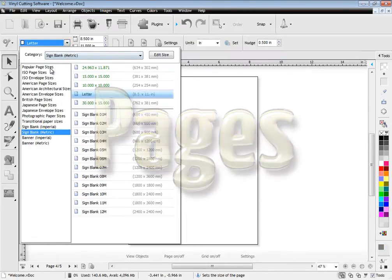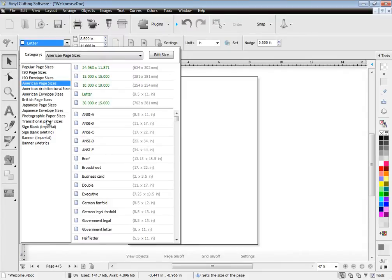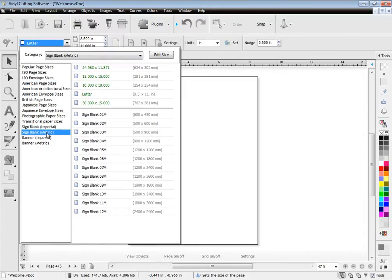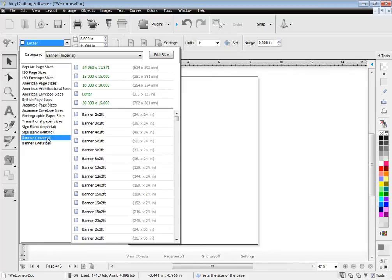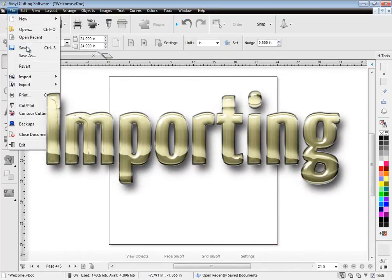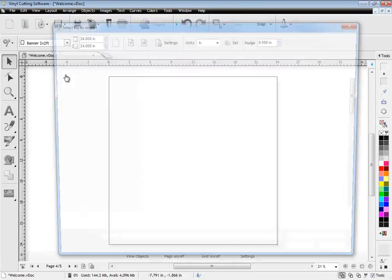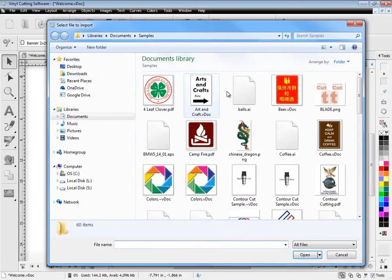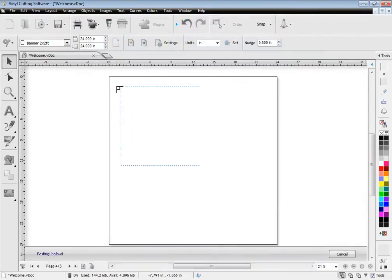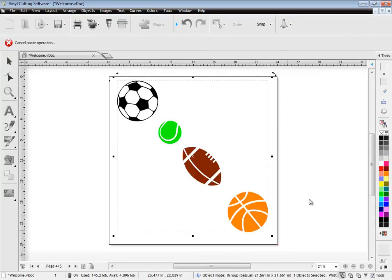The software also works with multiple page documents and each page can be a different size. You can select from a very large range of page sizes from the drop down menu. The software imports a wide range of vector based files and also imports images from other programs and of course your customers artwork.